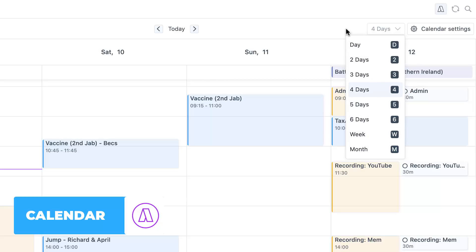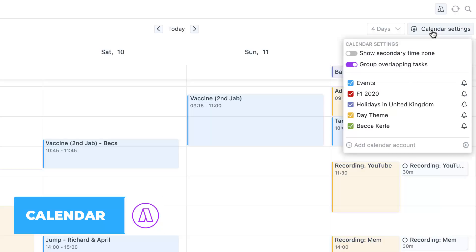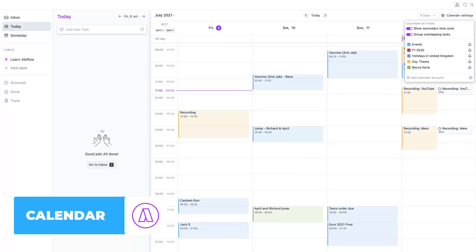They don't have a two-week view, which some people do like, but it's pretty impressive in terms of calendar view layout. You can also see the calendar settings — you have all the different calendar types and events, and you can have a secondary time zone. So for example, if I wanted to add San Francisco, I can add a secondary time zone, much like Google Calendar.